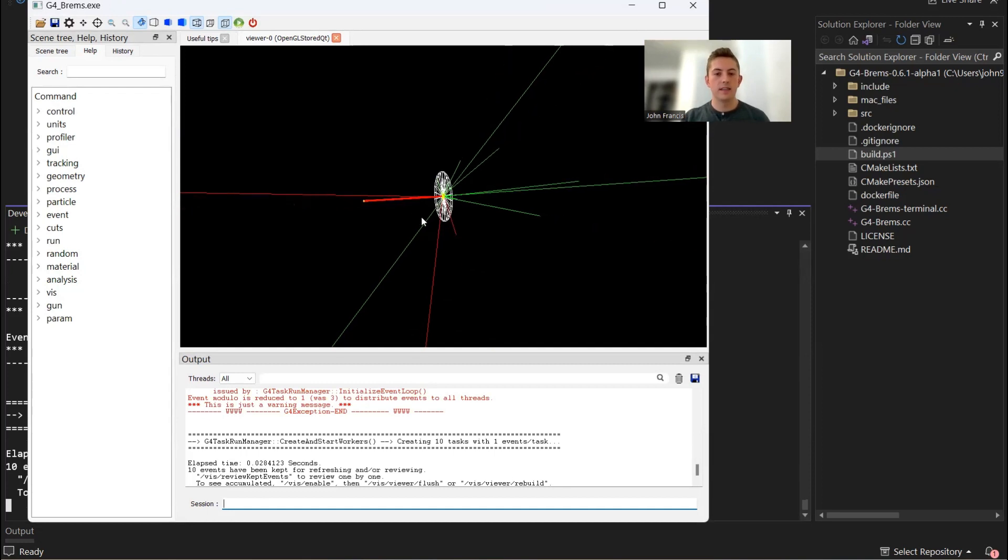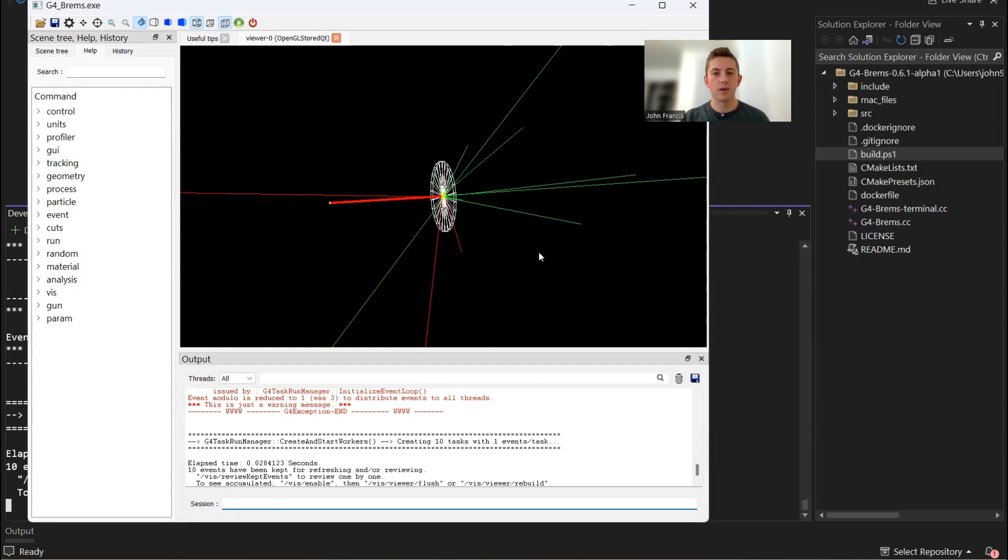As you can see, it shoots the particles from over here on the left, and we see on the right some Bremsstrahlung created.